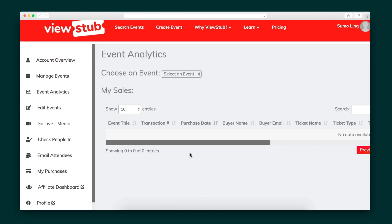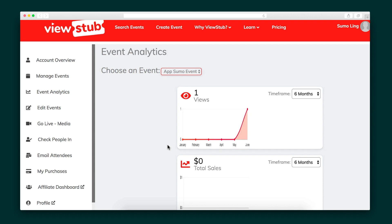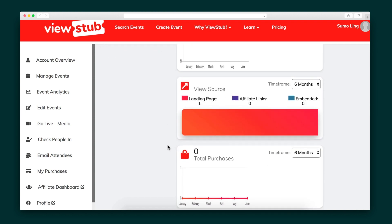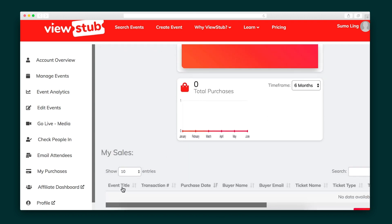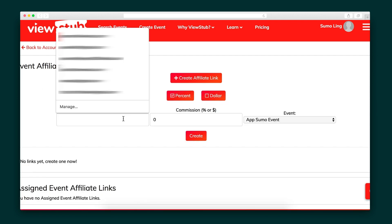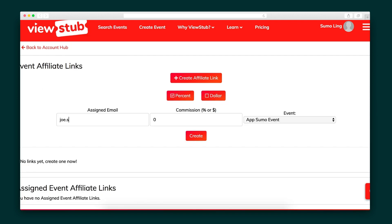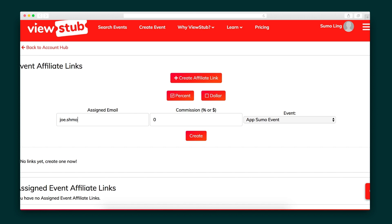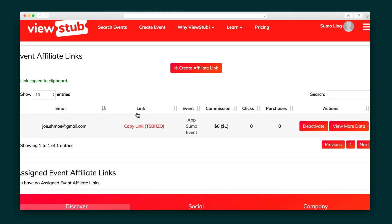Next, I want to show you ViewStub's event analytics. Get an at-a-glance breakdown of individual purchases and views, plus their sources. This way, you can know exactly which referral sources and affiliate links are most effective at driving traffic. You can also create individual custom affiliate links for influencers, speakers, vendors, attendees, and promoters to share the event and even determine their commission rate.